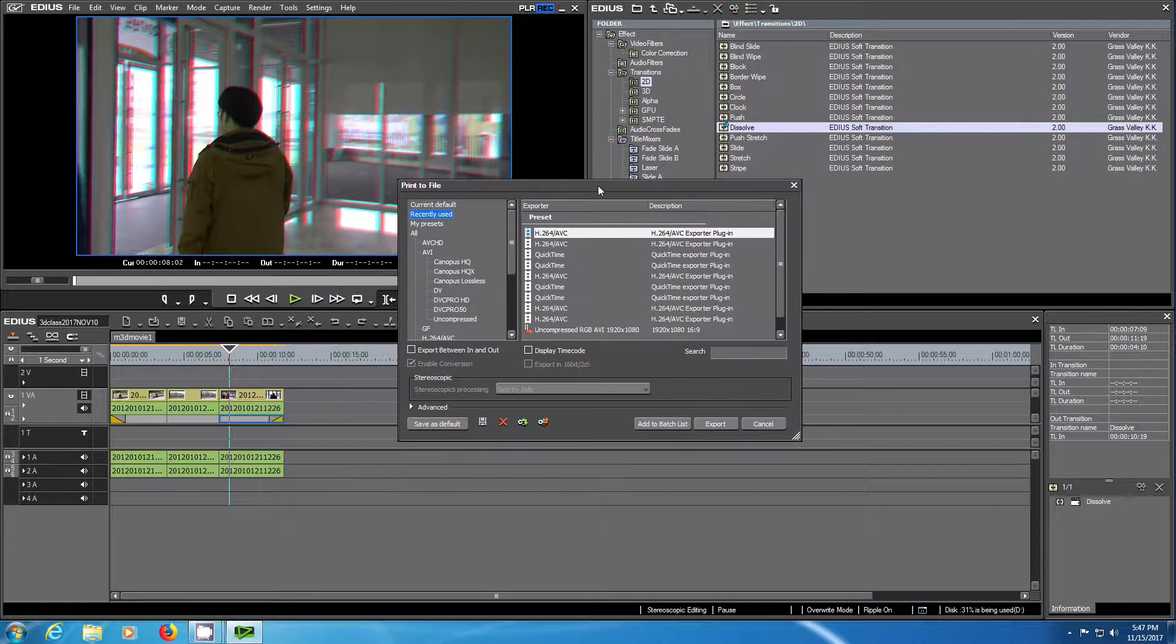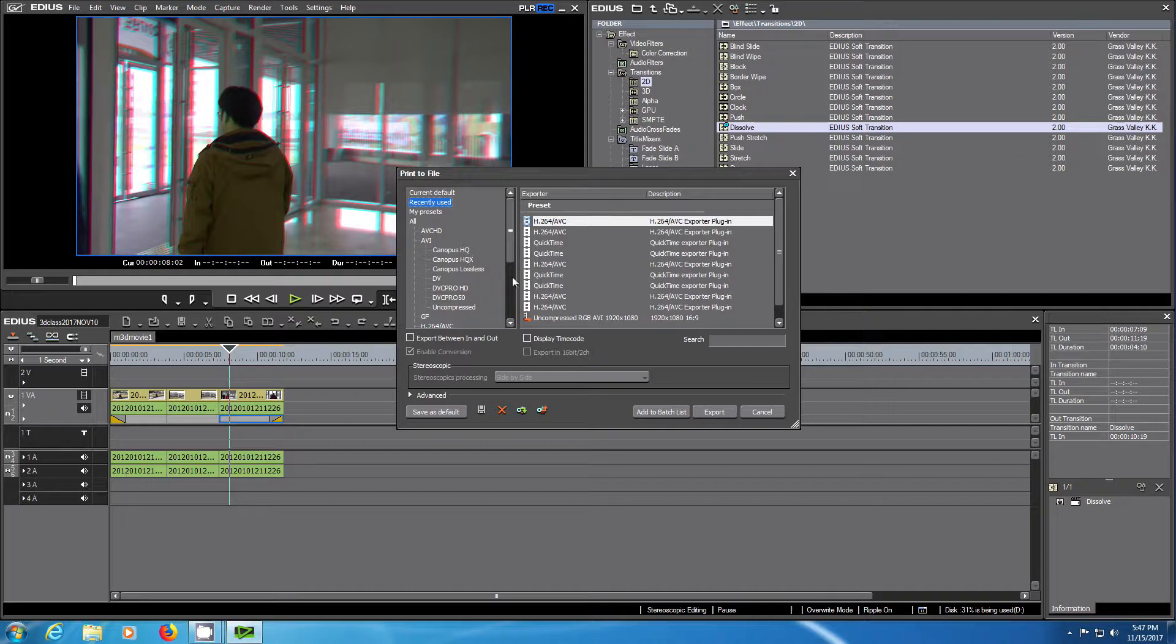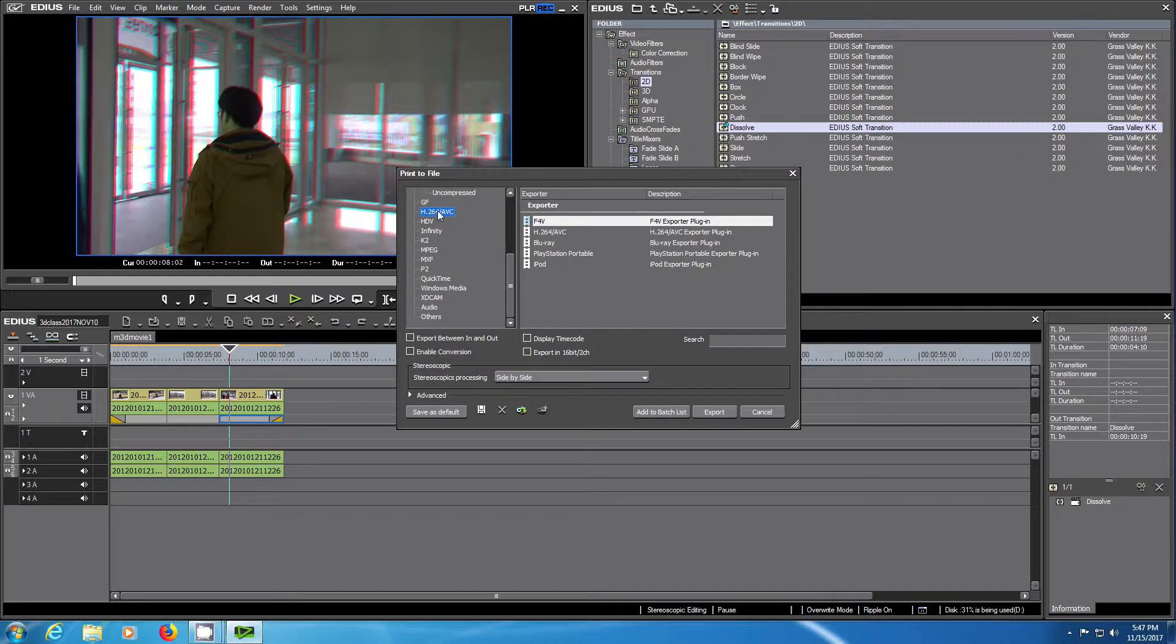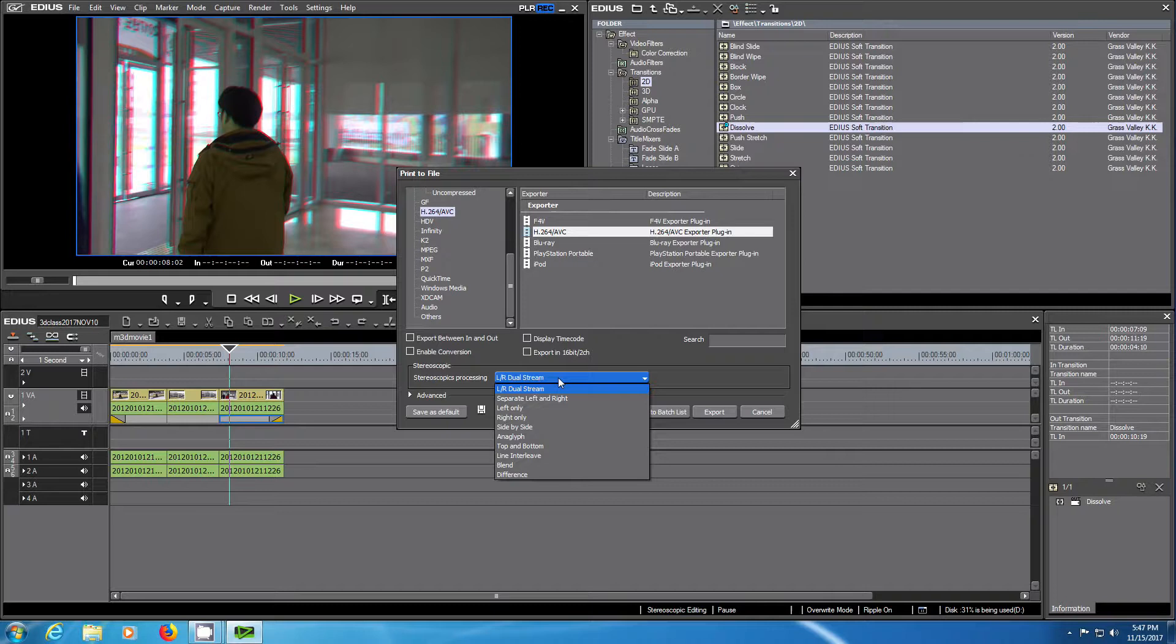The first thing we want to do is to export the movie in an H.264 AVC format which is commonly used MP4. You see that we have different stereoscopic modes again for the output.